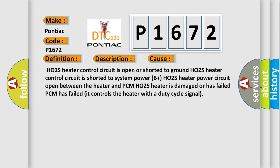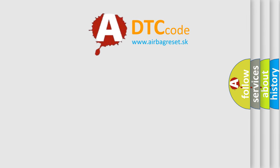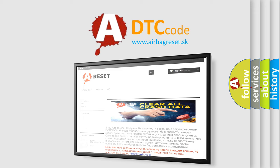The airbag reset website aims to provide information in 52 languages. Thank you for your attention and stay tuned for the next video.